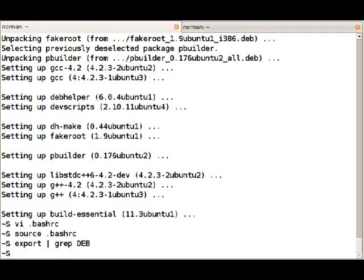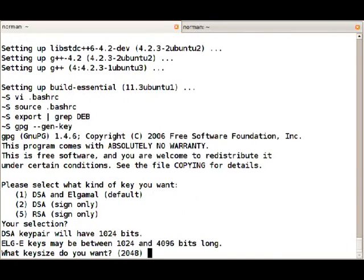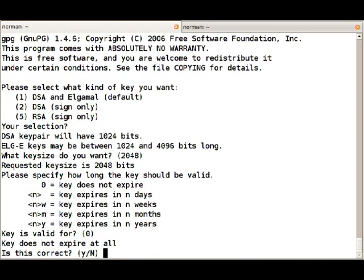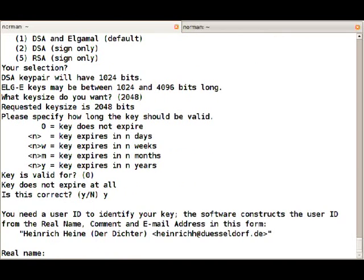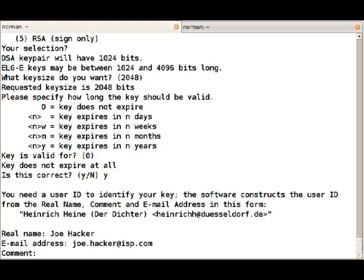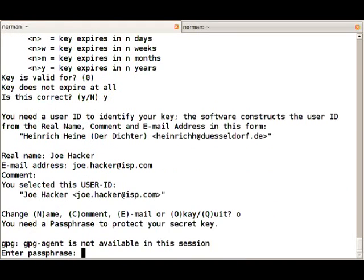To create a key you will need to run gpg --gen-key, and we will stick to the defaults. Then enter your real name, your email address, and now you will have to pick a passphrase. Try to pick a fairly safe one. That's why I'm going to use a longer one.